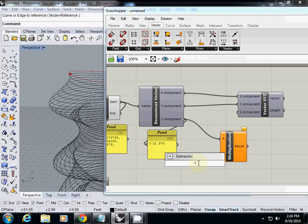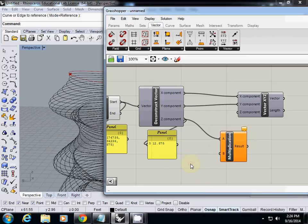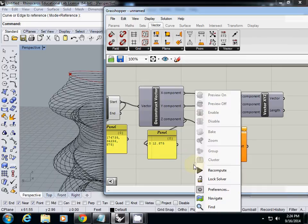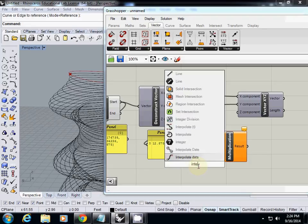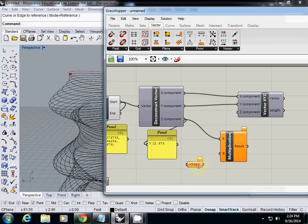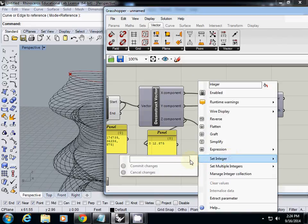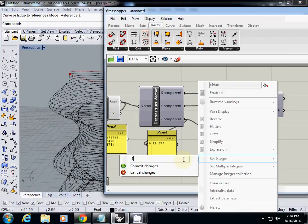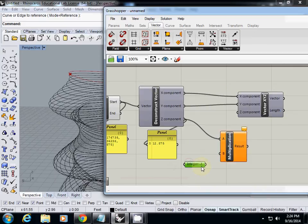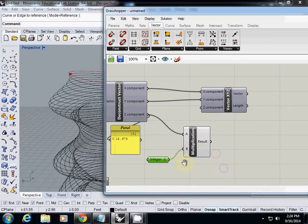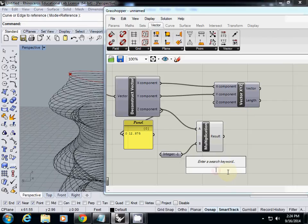I type minus 1 and enter. Then I will simply type integer and set the value as minus 1, enter 1, and click commit changes. I also change the name to integer minus 1 so I know that the value is minus 1. So what should be the value then?